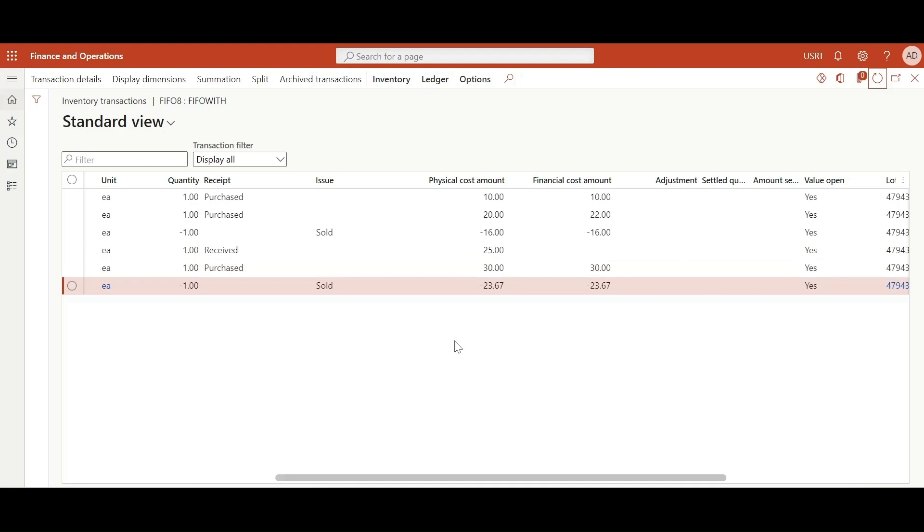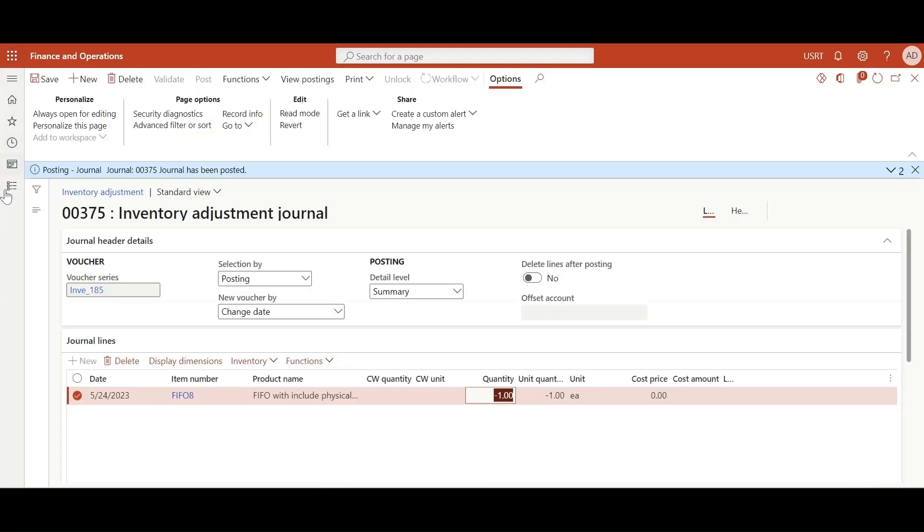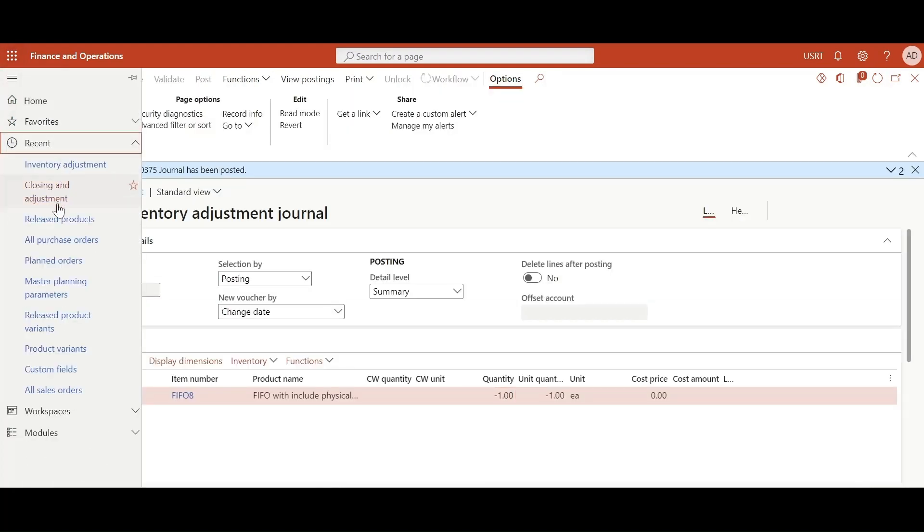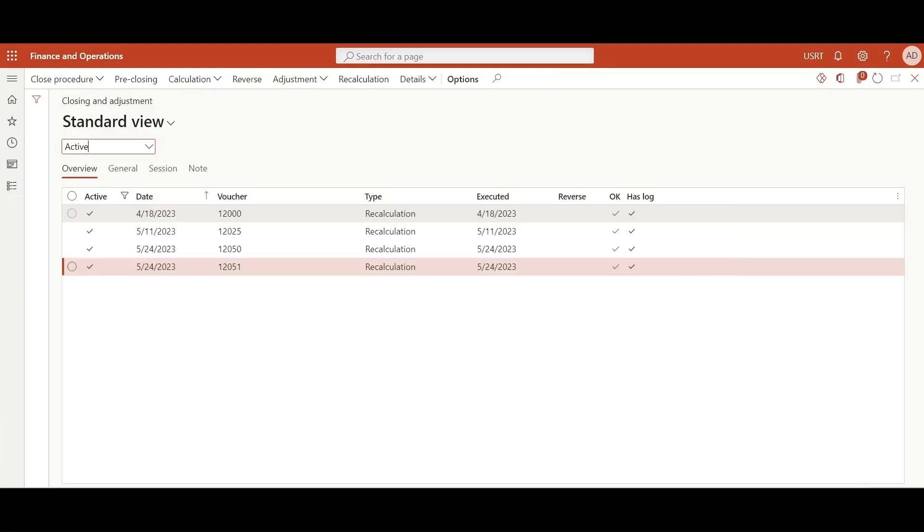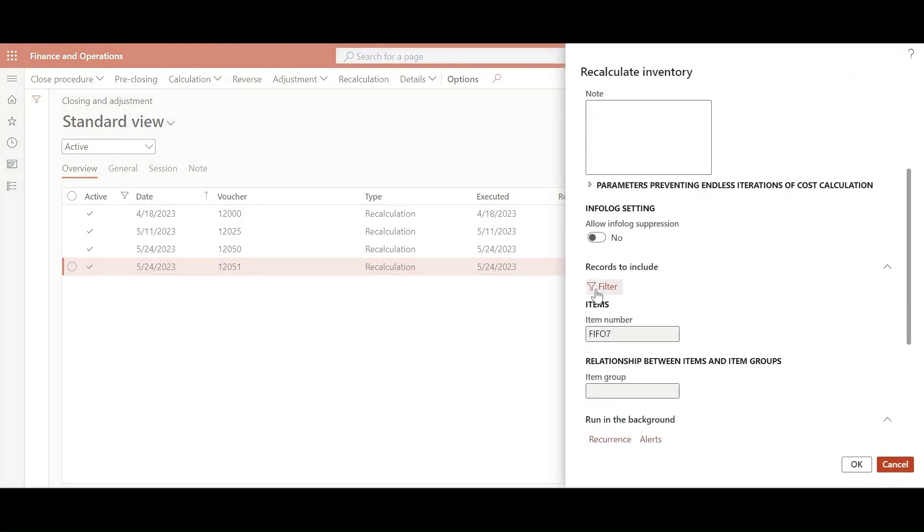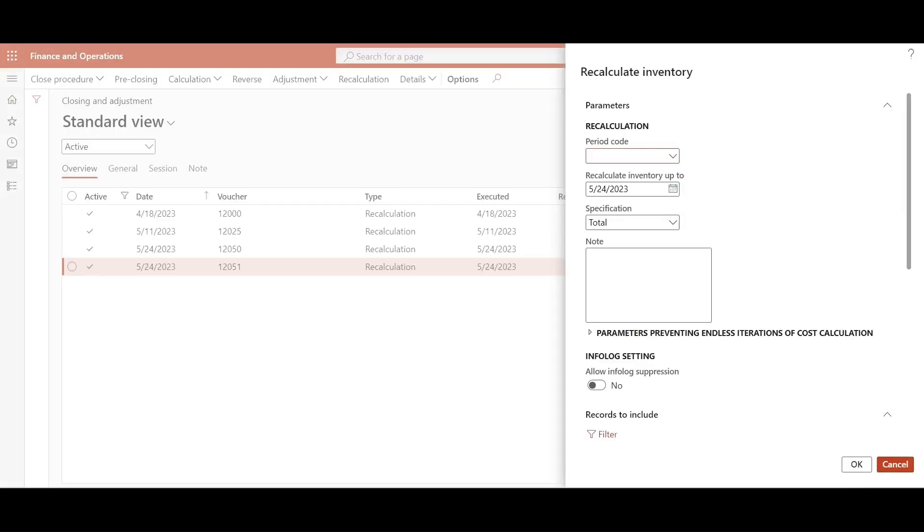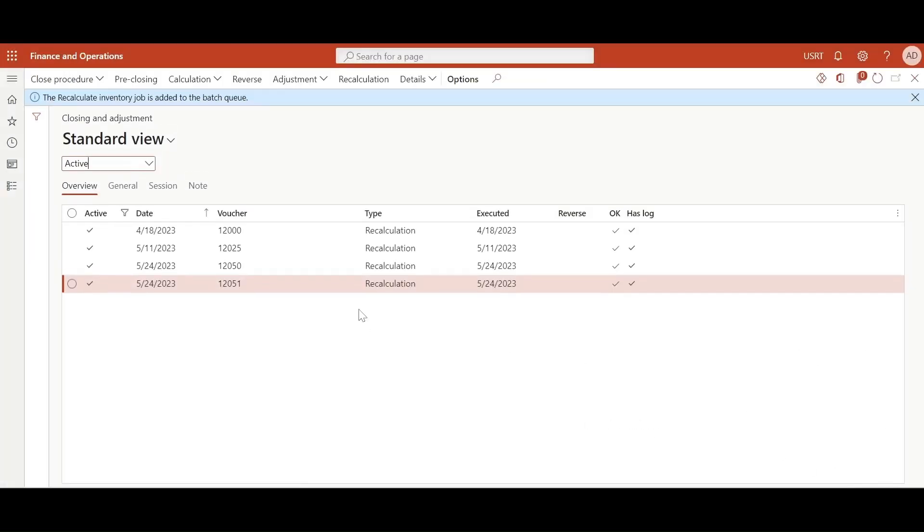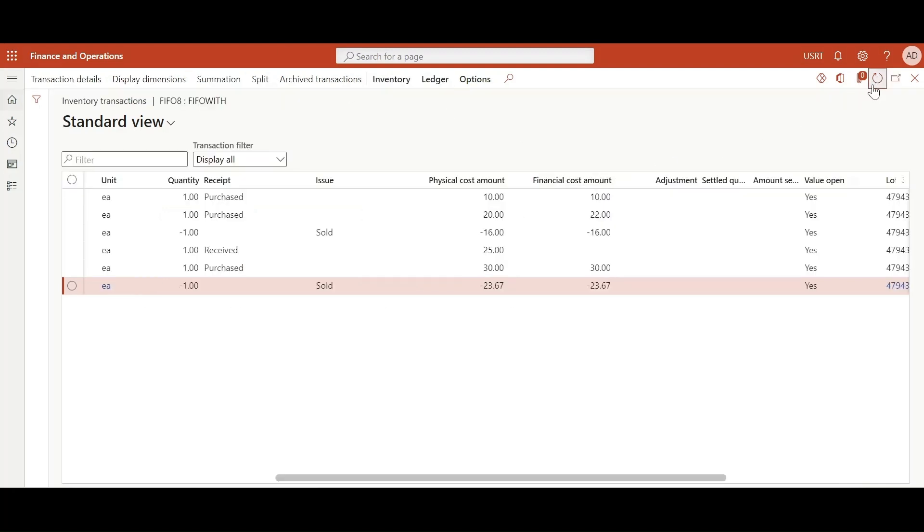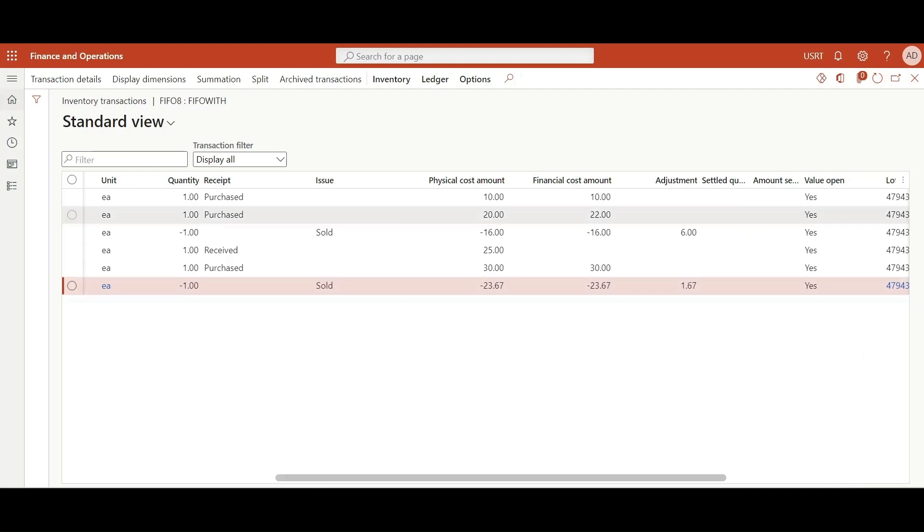And now for our final step, let's do a recalculation to see the adjustments. Let's filter the item FIFO 8. Click OK and it will take a second. Let's refresh this. Here we can see the system adjusted the cost amount according to FIFO inventory valuation method.